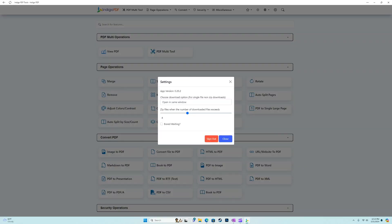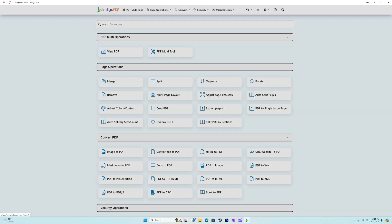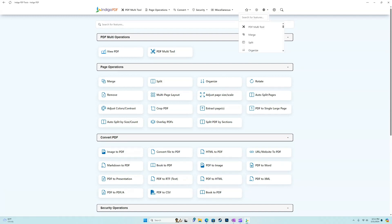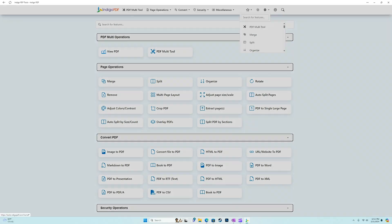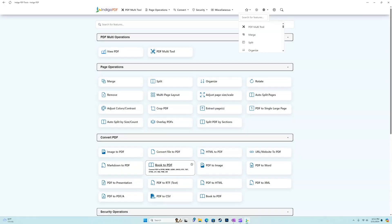And then we have a few settings up here in the gear icon. And then lastly, we have search. So we can search for any of the specific features we're looking for and instantly access it. If we want to sign out, we can do that again from the gear icon settings menu.